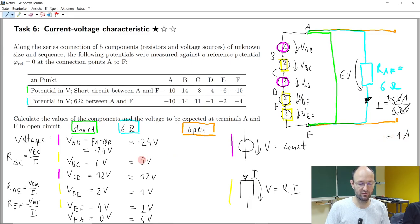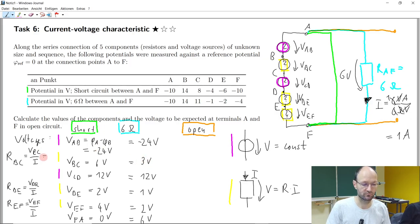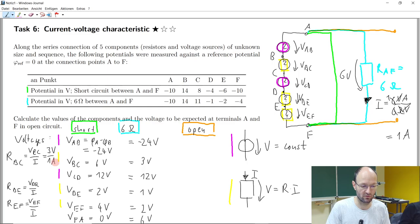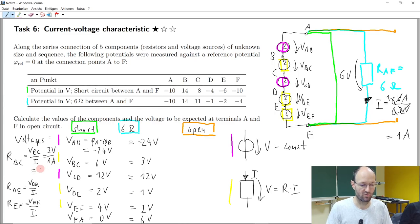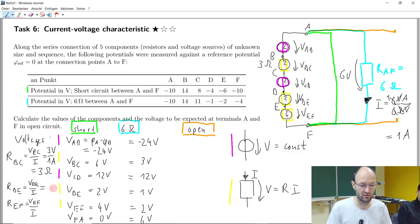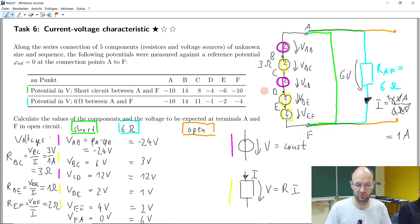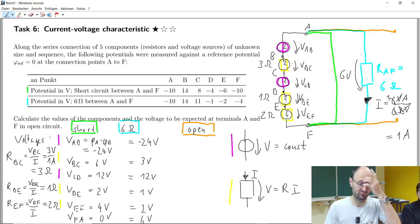So we get 1 ampere for the current. This means if we have a 3-volt voltage drop and 1 ampere of current, what resistance do we get? 3 ohm. So this should be a 3-ohm resistor. If we have just 1 volt of voltage drop, this should be a 1-ohm resistor. And this should be a 2-ohm resistor — so we have 1 ohm here and 2 ohms over there. We have successfully determined these components.